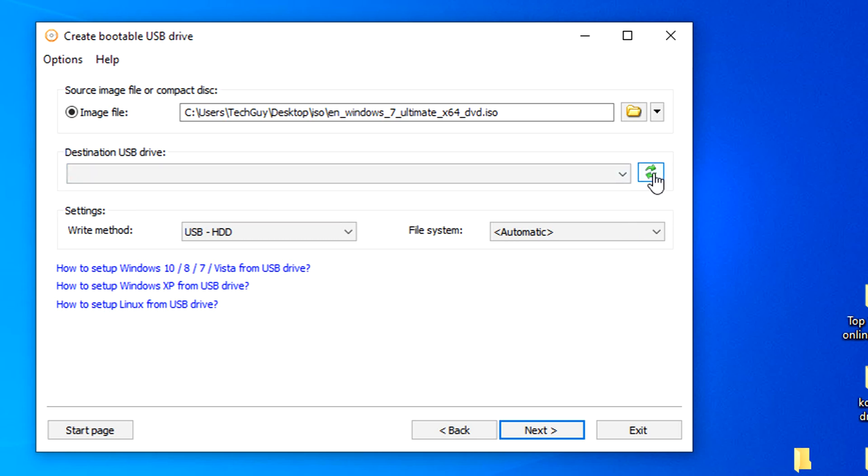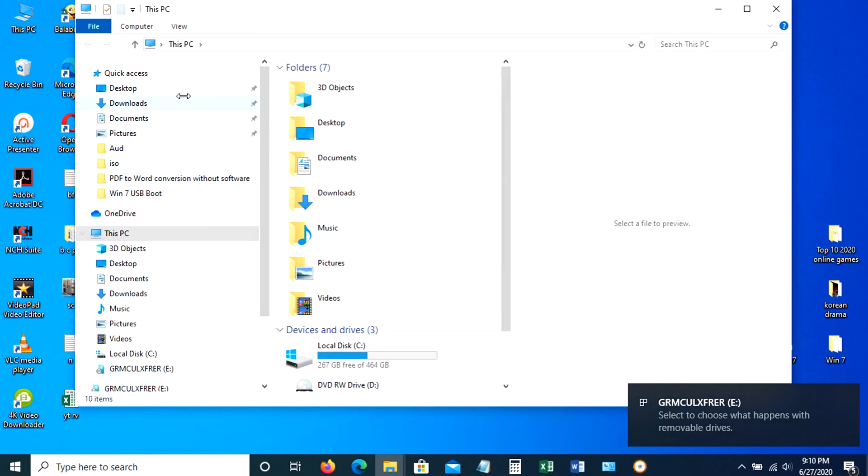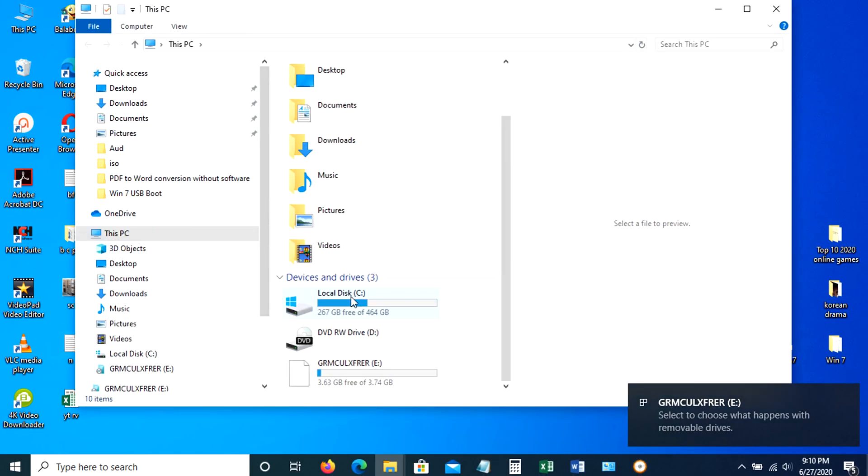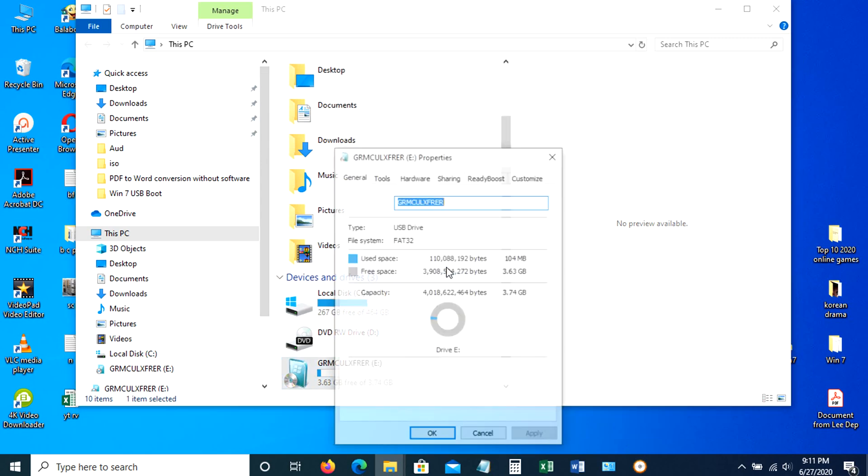Now I will insert my 4GB USB drive. And now it's detected with the 4GB capacity indicated. To check in My Computer, it shows here that it has some files saved in it.